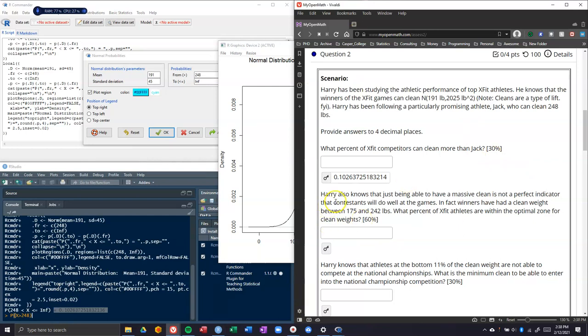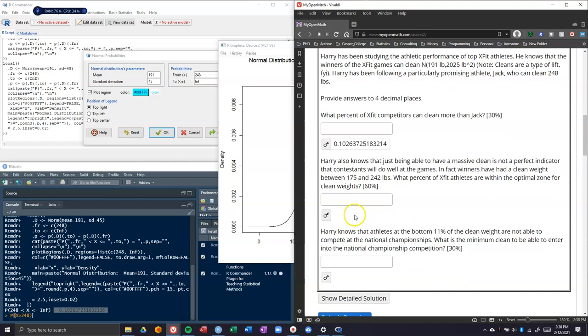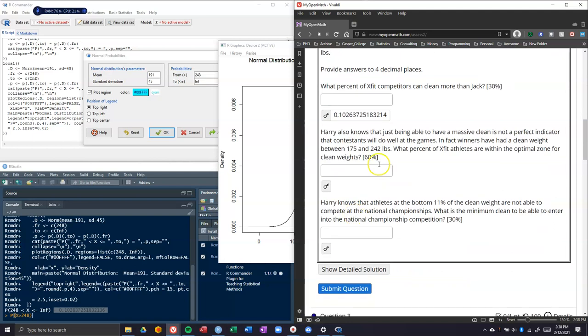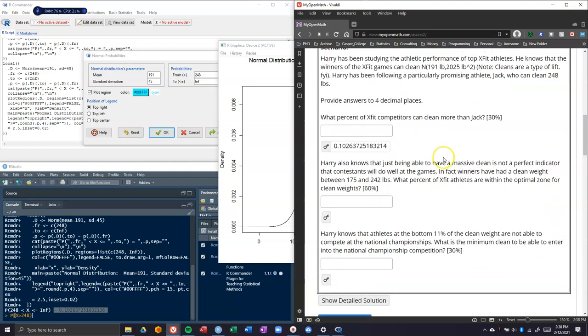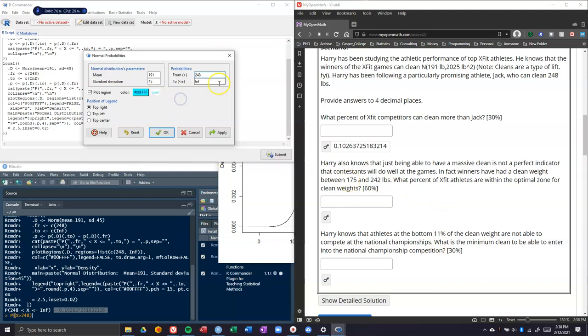Harry also knows that just being able to have a massive clean is not a perfect indicator that contestants will do well at the games. In fact, winners have had a clean weight between 175 and 242 pounds. What percentage of CrossFit athletes are within the optimal zone for clean weights? This is actually super easy. All we have to do is come back to our normal probabilities and tell them the range we're looking at.